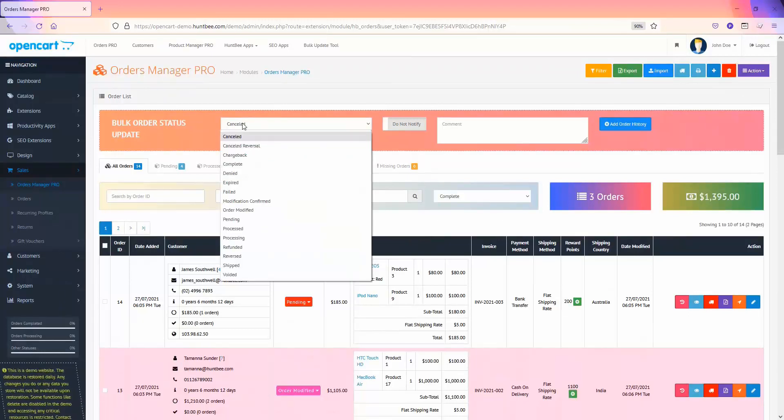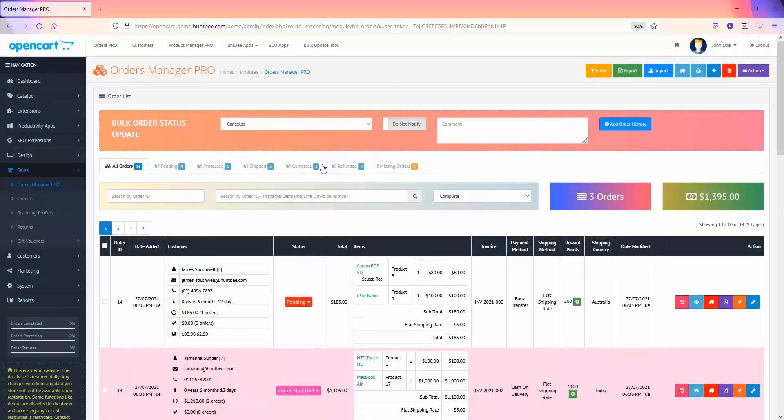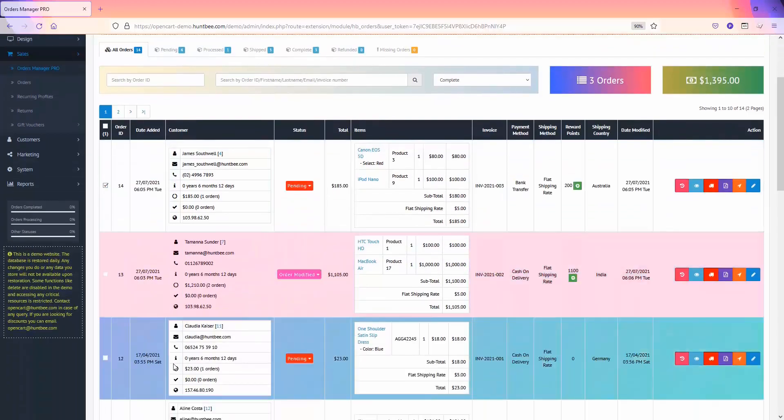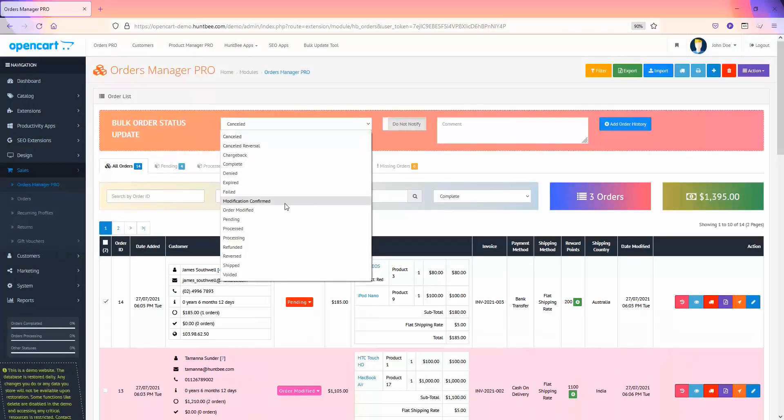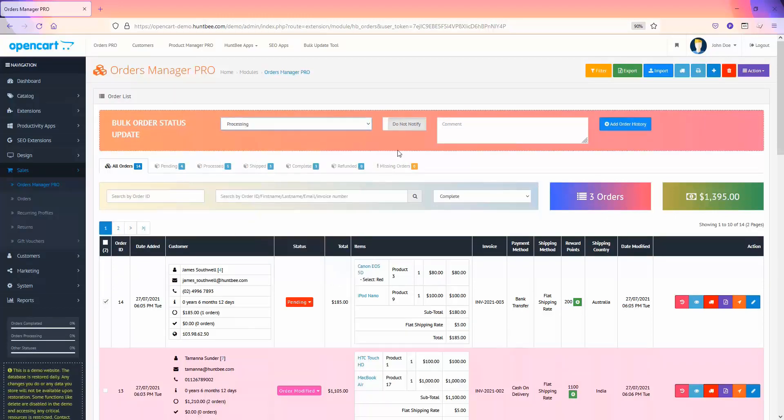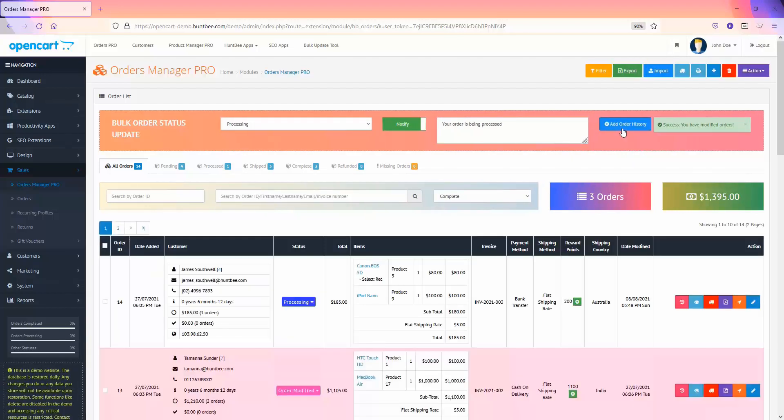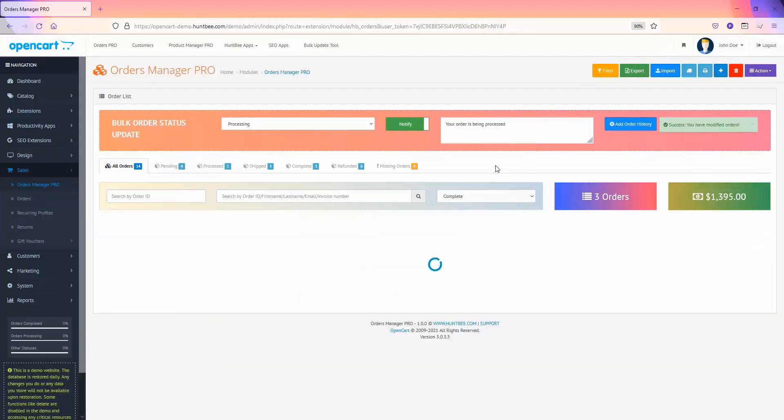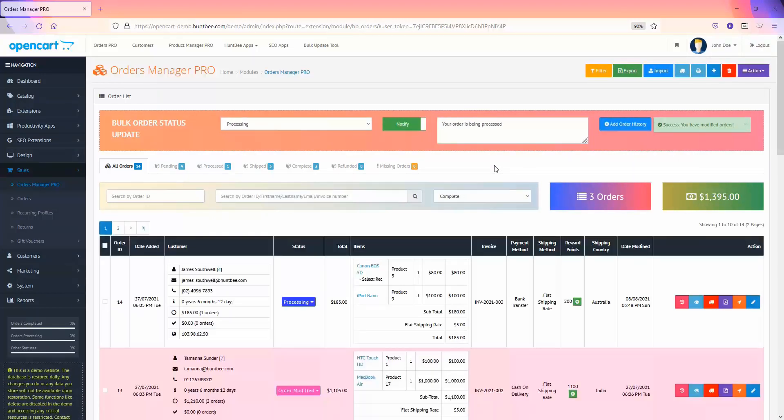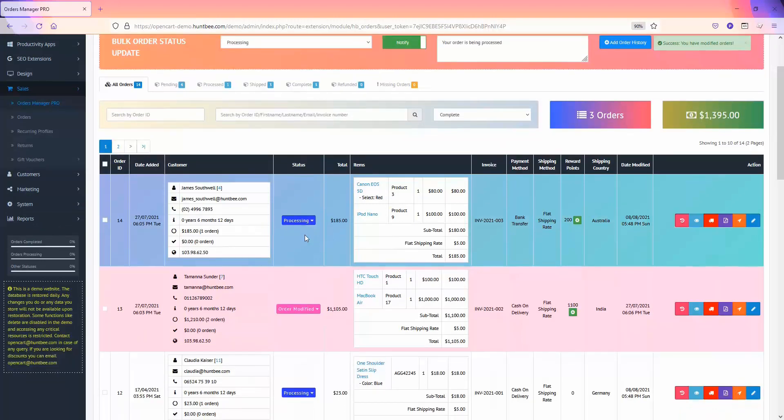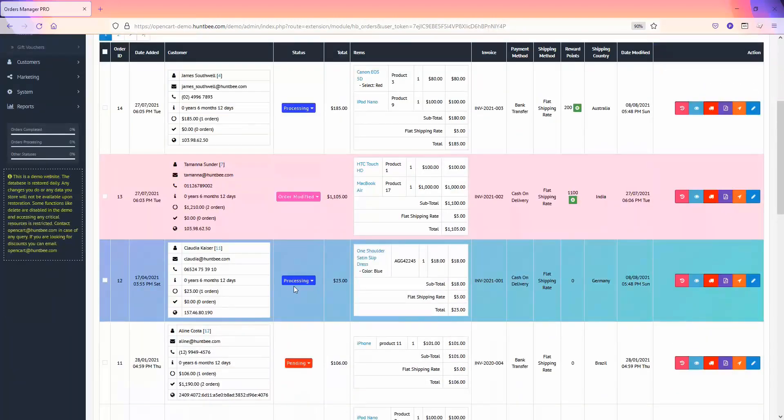You can now bulk update order status. Select the orders and use the bulk order status update tool. Select the order status, choose whether to notify customer or do not notify, add comments if required, and click on Add Order History button. The order status and order history will be updated for the selected orders.